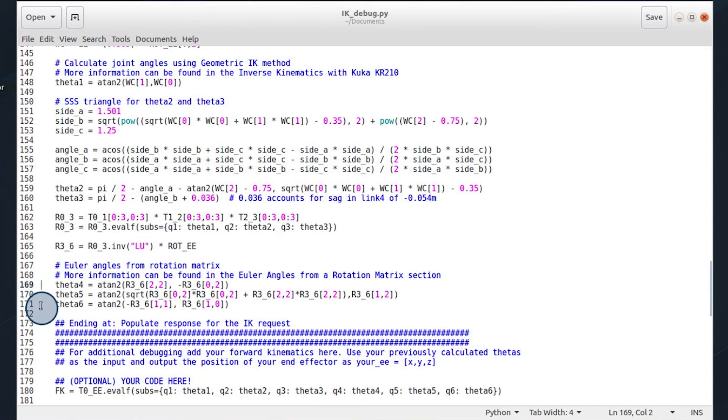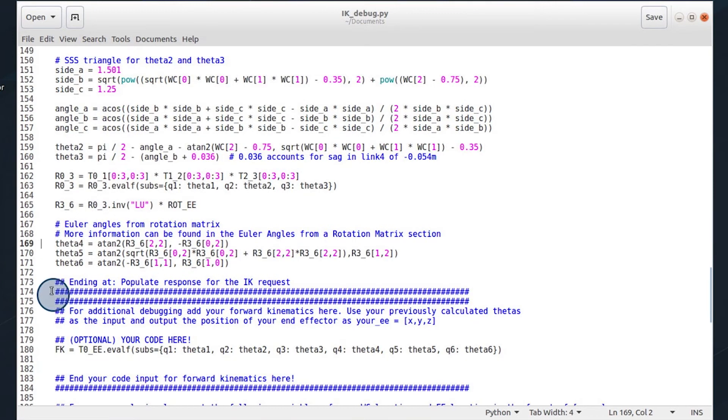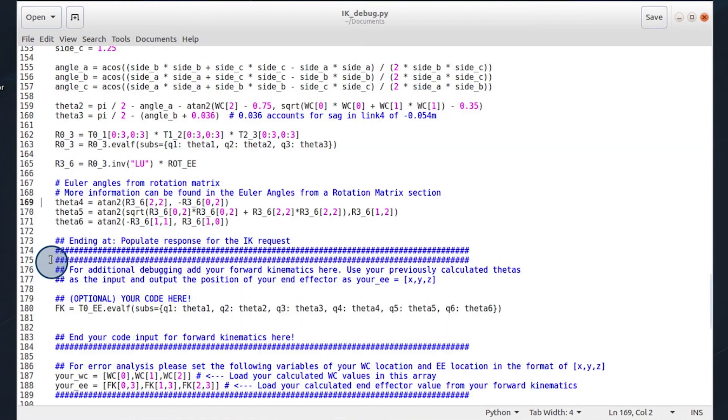Our last step is to calculate theta 4, 5, and 6. More information can be found in the Euler angles from a rotation matrix section to calculate these. Once we have theta 4, 5, and 6, we're good to go.